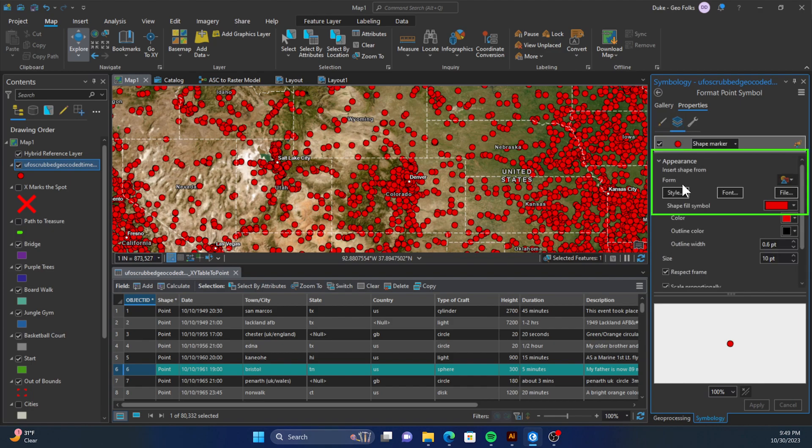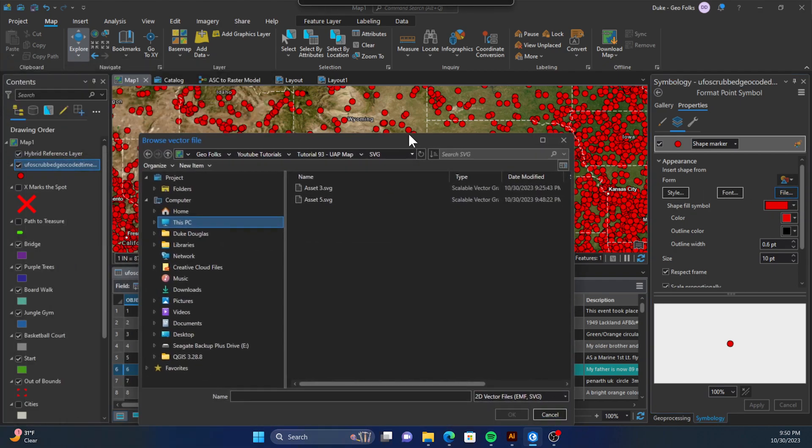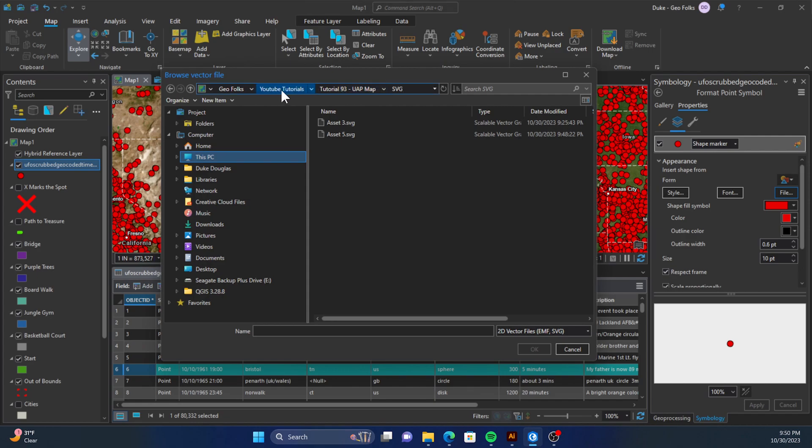Then under form we'll select file. From there we'll navigate to the SVG we just saved and we'll select it. Once you have that, click OK.